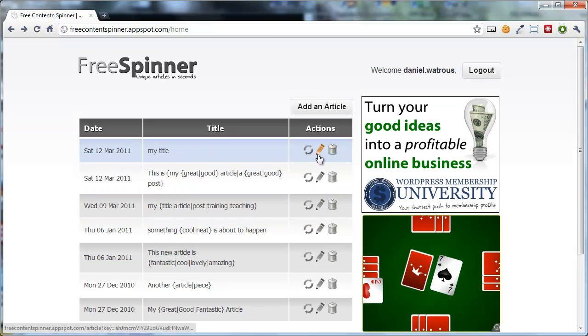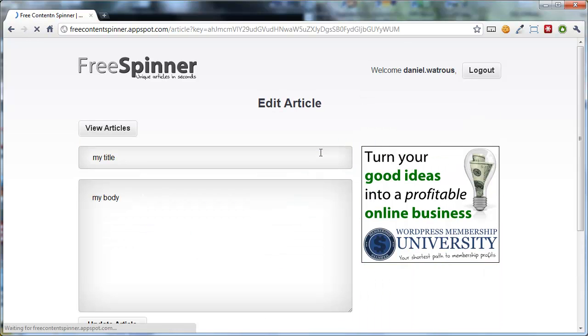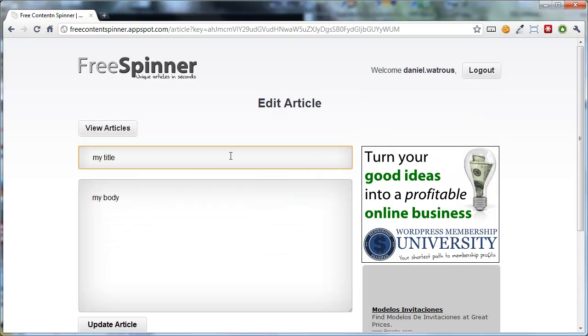Now let me show you how to uniqueify it. You click edit the article again. Let's say you wanted my to be an alternate. So you'd say my or article.